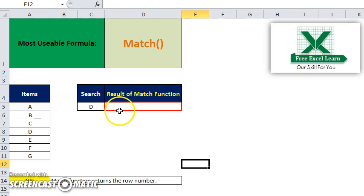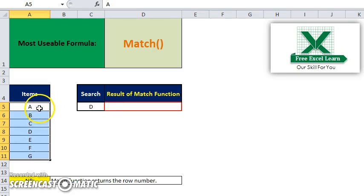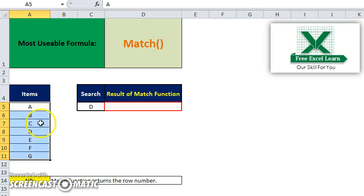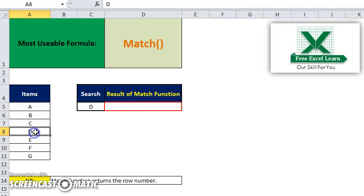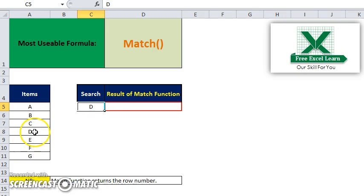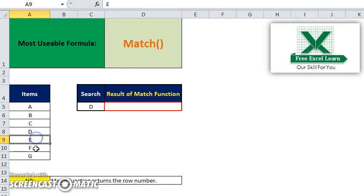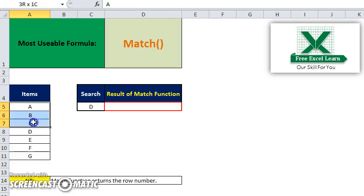It is related to search. You have a set of data, like items A to Z. If you search here, suppose D, it will show or return the value of its row number. There are row numbers 1, 2, 3, 4, 5, 6, and 7 - seven row numbers in your item data sheet or dataset.